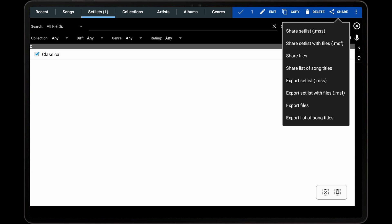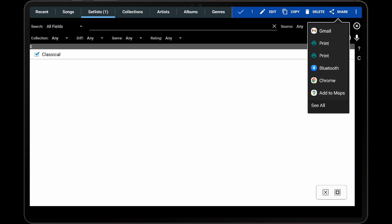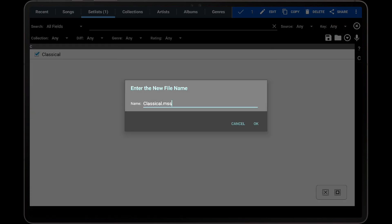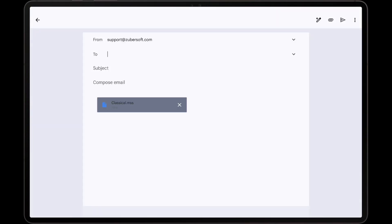If a matching song cannot be found, a blank song will be created and added to the set list instead. When the Share Set List option is selected, Mobile Sheets will first wait for the user to select an external application to share with, then present a dialog allowing the user to enter the name for the MSS file. After the MSS file is generated, it will be sent through the external application that was chosen.